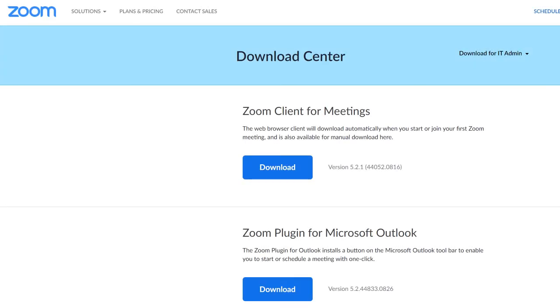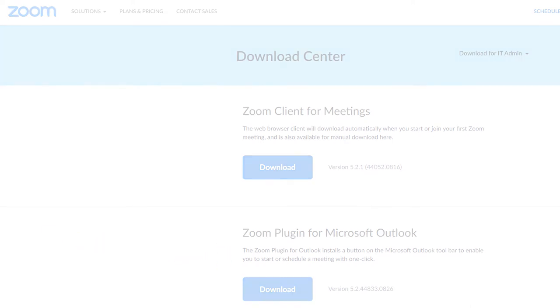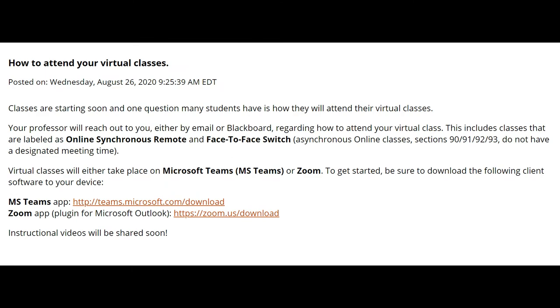To attend a virtual Zoom class, download the Zoom plugin for Microsoft Outlook. We've included a link to the Zoom app in the AASC Student Resources course in Blackboard.